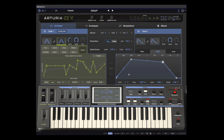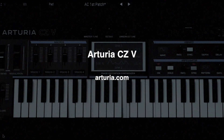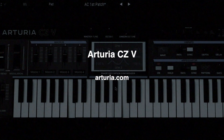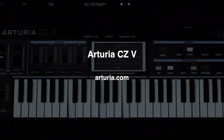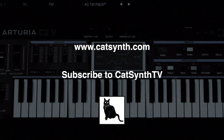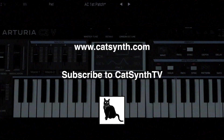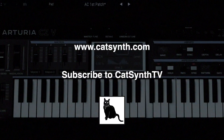To find out more about the Arturia CZV, please visit their website and check out the description below this video. Thanks for watching. Check out more at www.catsynth.com and please subscribe to CatSynthTV. See you guys soon!